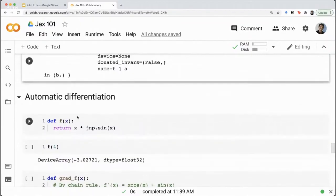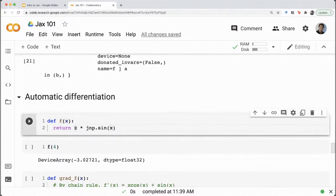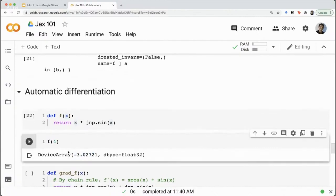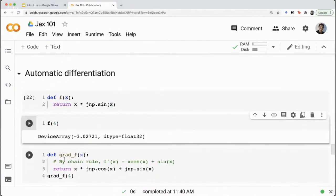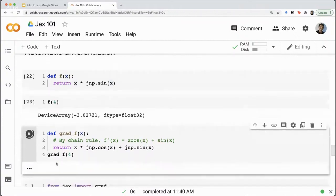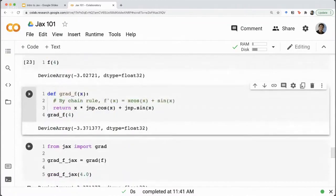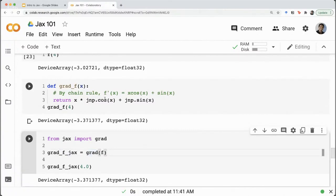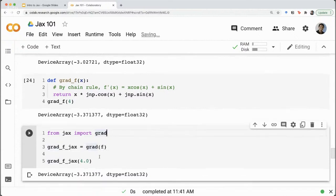Now let's look at automatic differentiation again. Let's say you have the function f(x) = x * sin(x), and you call f(4) to get some output. I have manually created the first derivative of f, which is sin(x) + x * cos(x). Let's see if we get the same output using the grad method provided by JAX — and you can see we get the correct output. We didn't have to implement the actual gradient, which could be very difficult for a more complex method. Instead we just use JAX's grad utility.